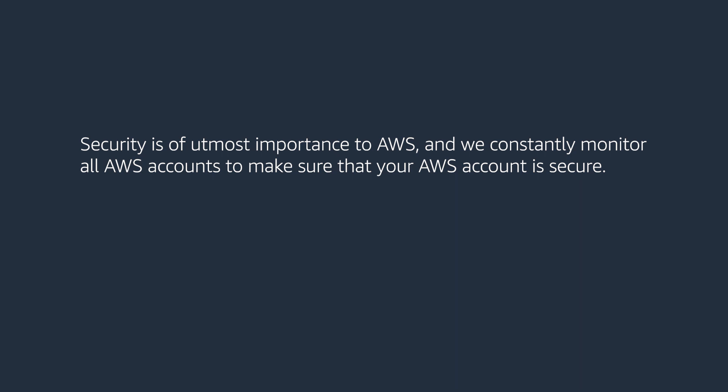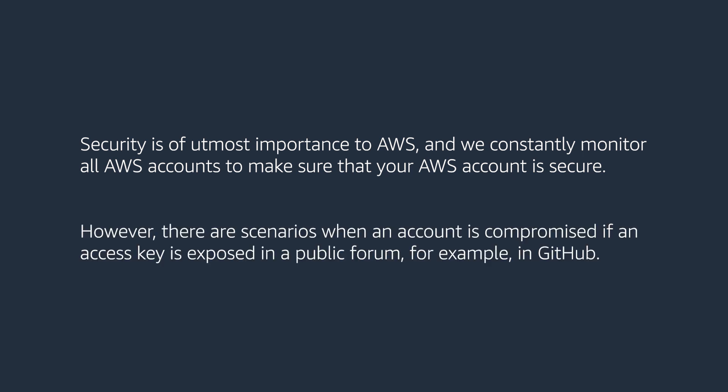Security is of utmost importance to AWS and we constantly monitor all AWS accounts to make sure that your AWS account is secure. However, there are scenarios when an account is compromised if an access key is exposed in a public forum, for example, in GitHub.